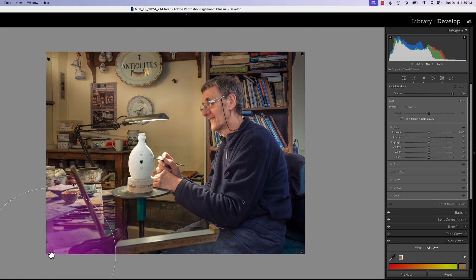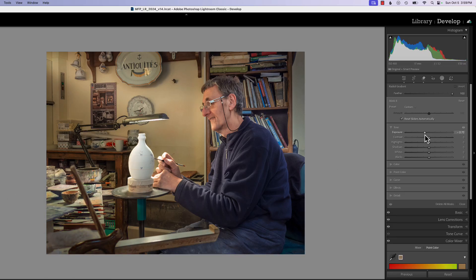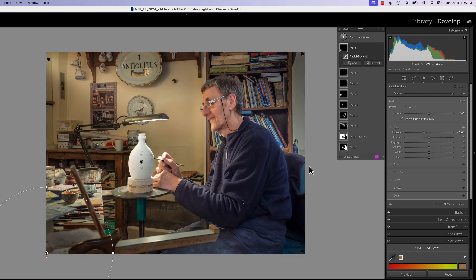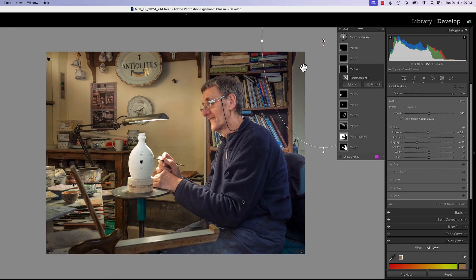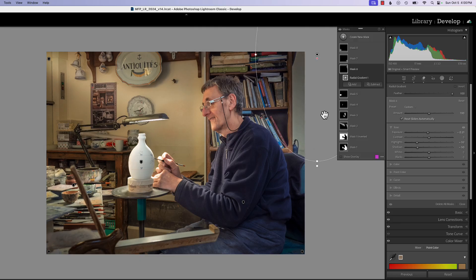We're going to drag it off so we get kind of a rounded vignette on the corners, because we really want to draw the viewer's eyes into this area. We don't need a lot of light hanging around on the edges. Let's move this down just a little bit.